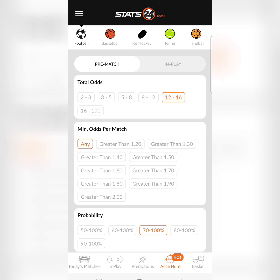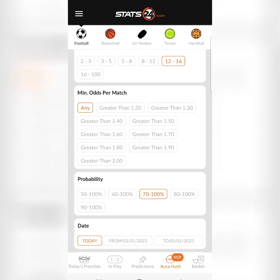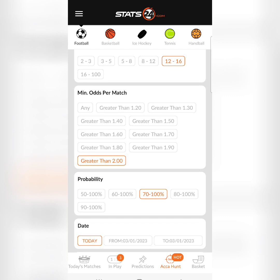I normally select 12 to 16. Then you come to 'Minimum Odds Per Match' — this asks for the minimum odds you want in each match. If you want odds greater than 1.20, you can select that. If you want odds greater than 1.30 or 1.40, you select accordingly. When you want many matches or betting tips, you select 'greater than 1.20' to have many options.